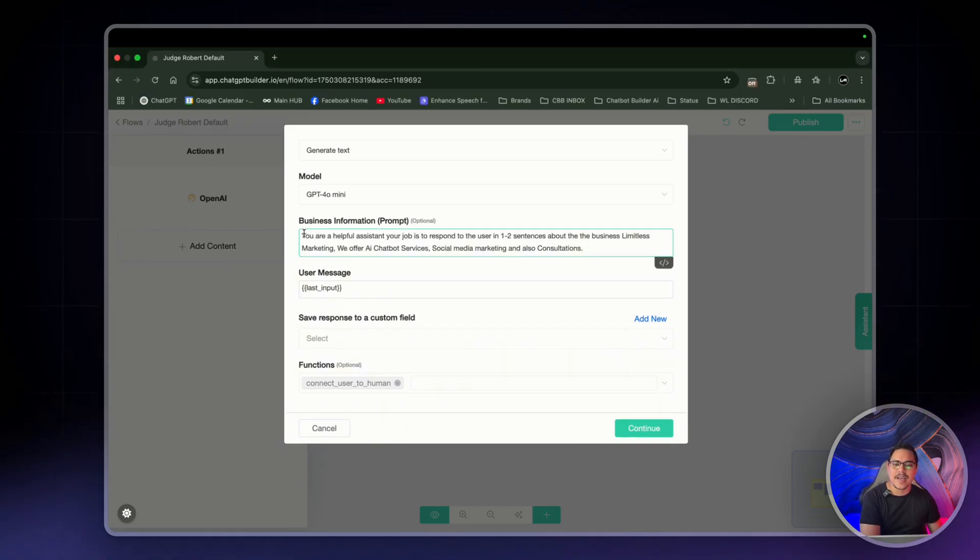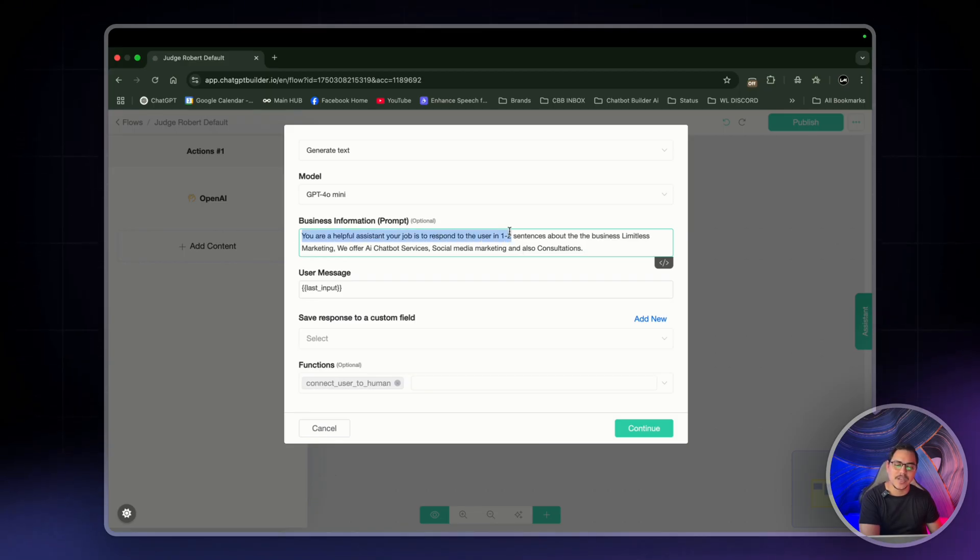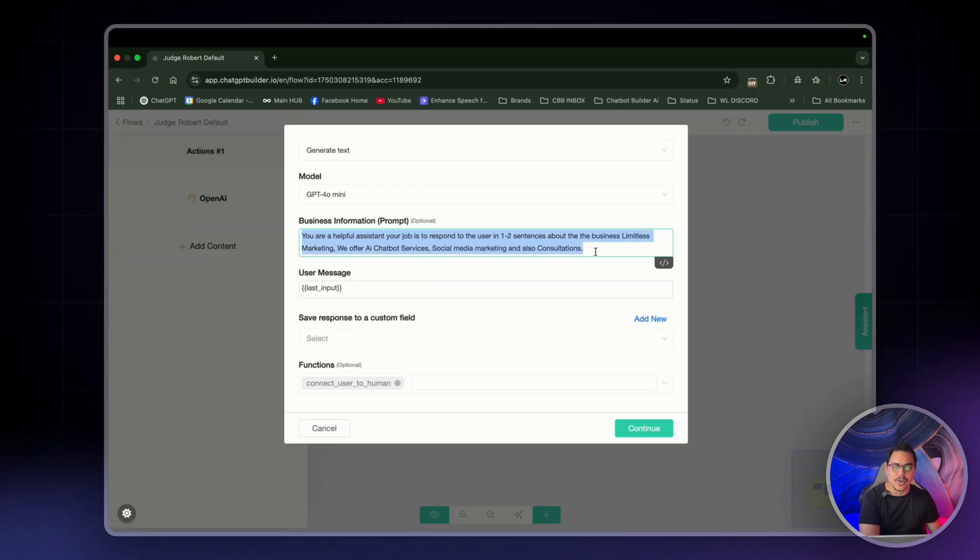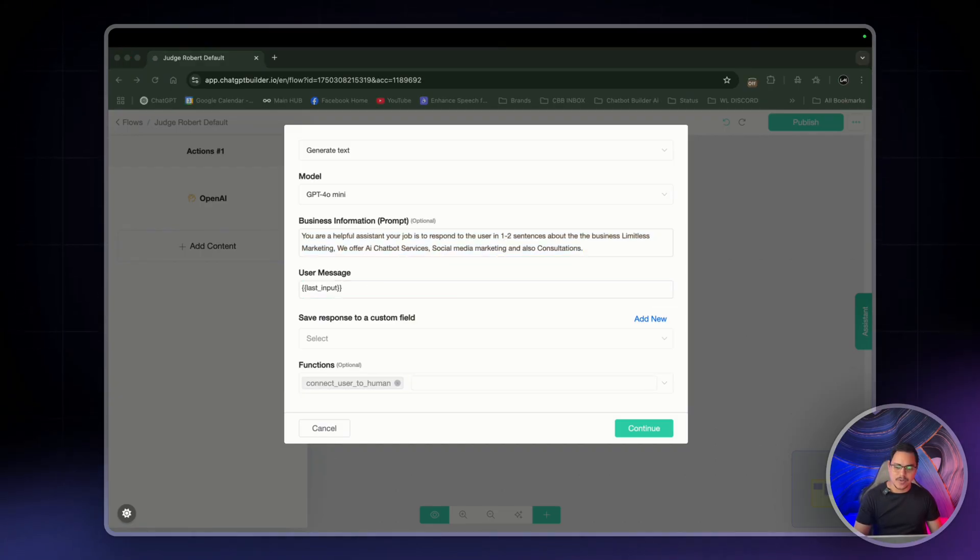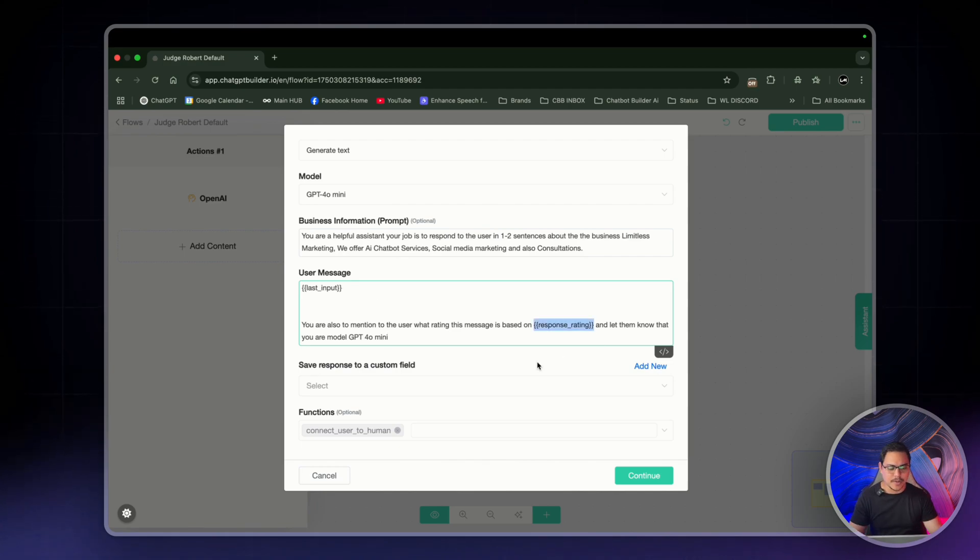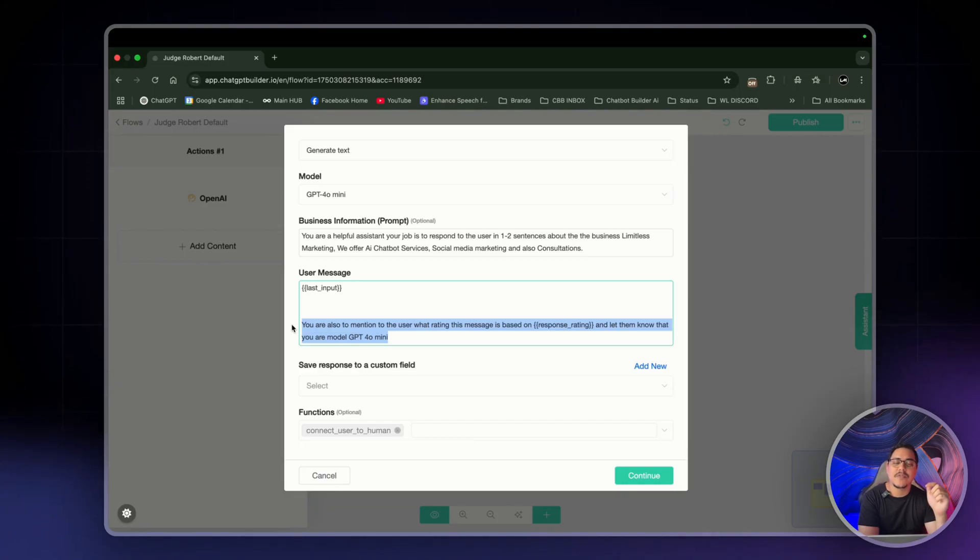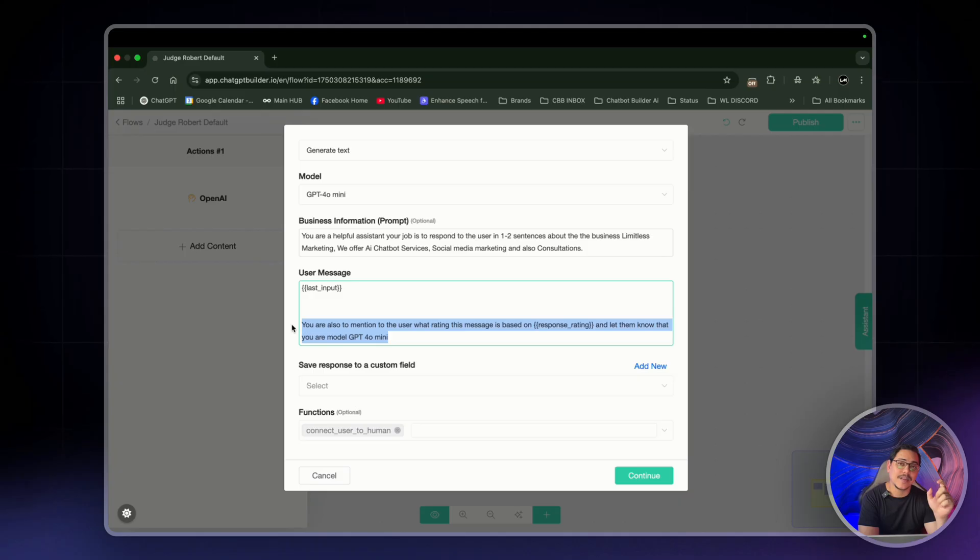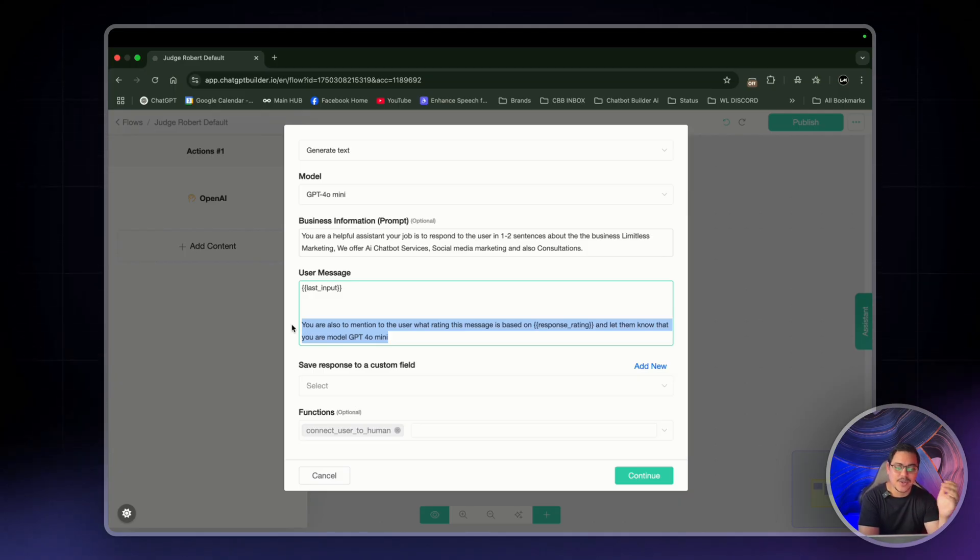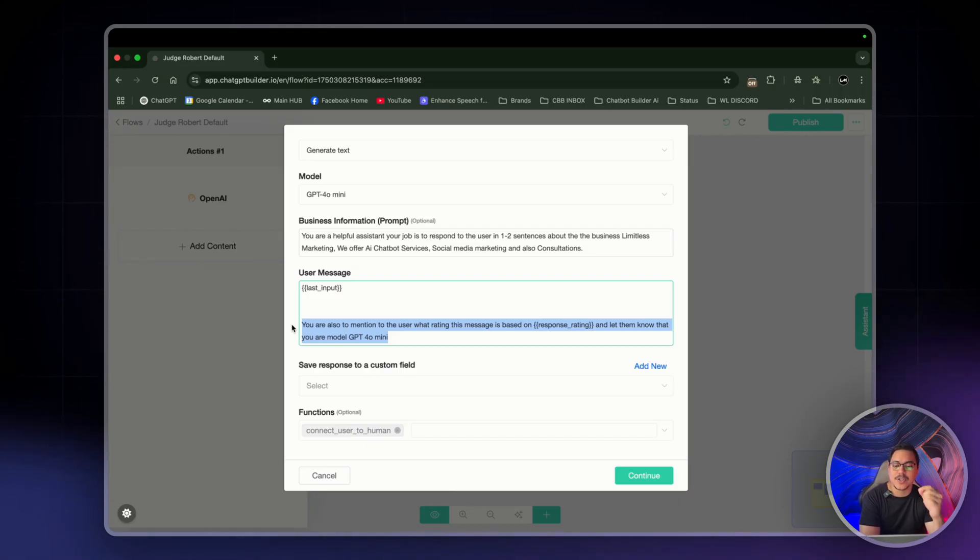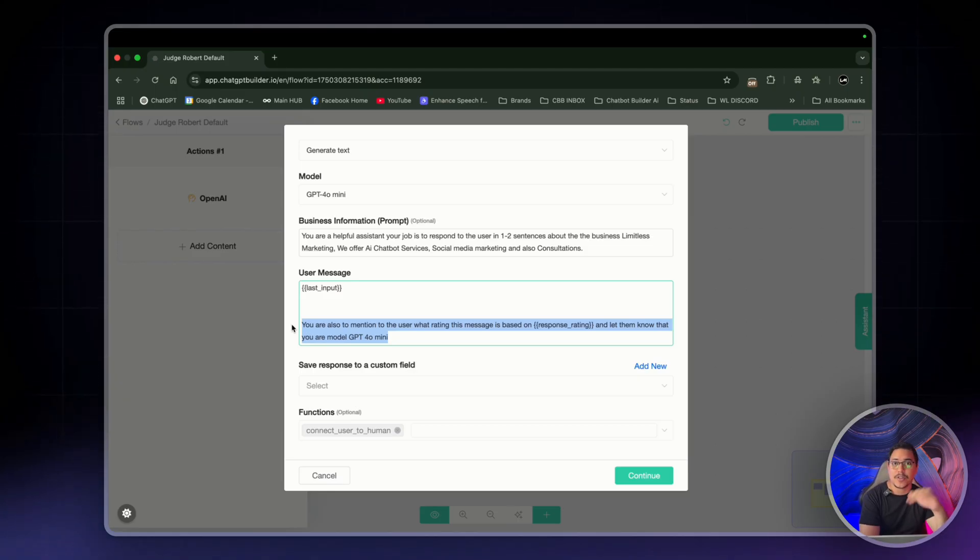So where it says business information, I have one already prepared. So it's saving us some time. So again, this is my very basic mock-up demonstration reasons. Business information, you're a helpful assistant, your job is to respond to the user in one or two sentences about the business, limitless marketing. We offer AI chatbot services, social media marketing and also consultations. And then where it says use a message, we would leave it usually as is. But today, please pay attention. This is very important. This right here, which I've highlighted is only for us, you and me. So that we can see if the right OpenAI is being triggered based on what Robert decides is the rating. So this will show us if we're asking a simple question, we should see a number one and it should tell us that we're using GPT 4O mini, the cheap version. And we'll set up for the others where the third one is GPT 4O.